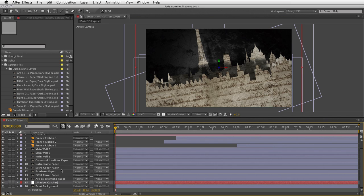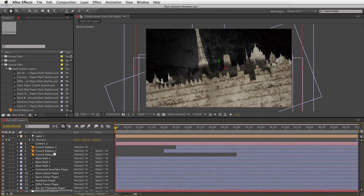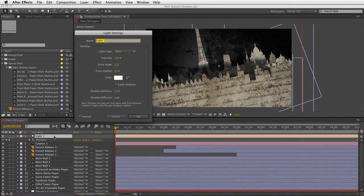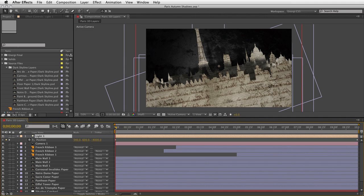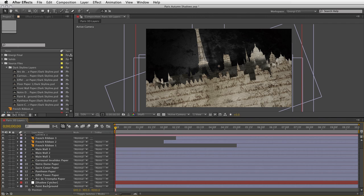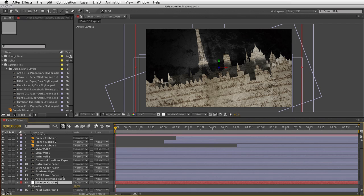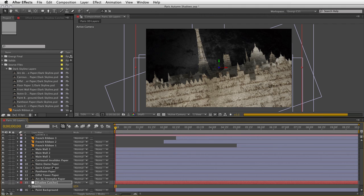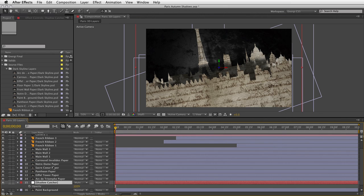One more reason the shadow catcher is so useful: to adjust shadow intensity, you could go back into the light and change shadow darkness — but that changes the entire scene. If you made the shadow 100%, but wanted the background shadow lighter, because the shadow is being applied to a layer blended with the one behind it, you can select the shadow catcher layer, adjust opacity, and fade out the background shadow independently. So you're taking one overall shadow effect and adjusting individual shadows based on simple opacity. Really quite unique.